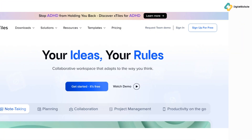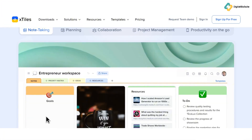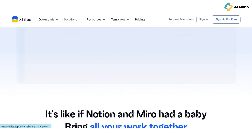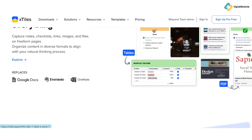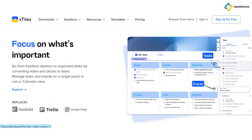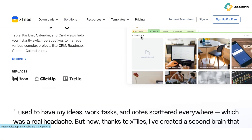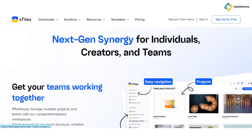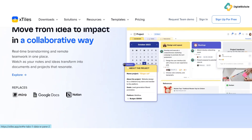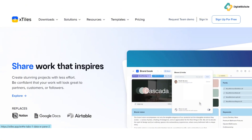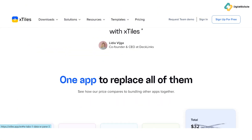Let's get started. X-Tiles is more than just your typical project management tool. It combines visual and textual elements in a unique way, making it perfect for creating dynamic boards that can handle anything from simple to-do lists to complex project plans. It's designed for a wide range of users, including individuals and teams who want to stay organized and productive. With its flexibility and ease of use, X-Tiles is a standout choice in the crowded field of productivity tools.